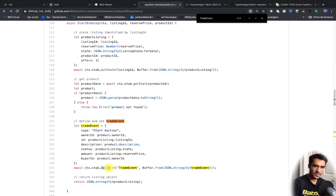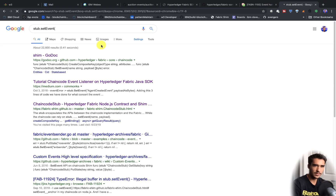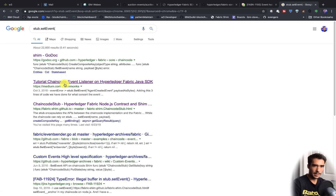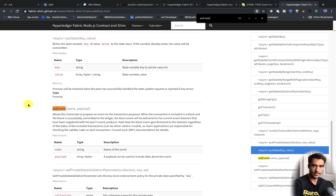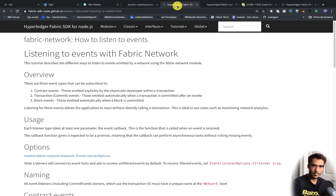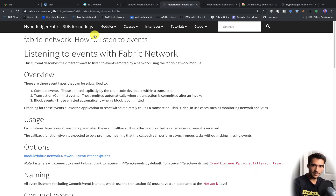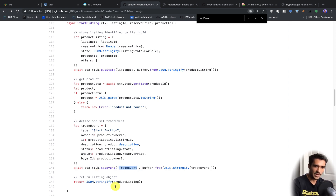When we call stub.setEvent, this is using the Fabric shim. If you look up the Fabric shim package, you'll see that setEvent is listed there. Now that we've set the event, within our client application we have to look for this specific event and set an event listener to listen for this event that's emitted.